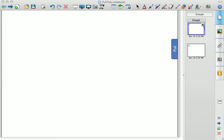Hi, this is Laura, and this is a short video to show how to create a pull tab using the Smart Notebook software.